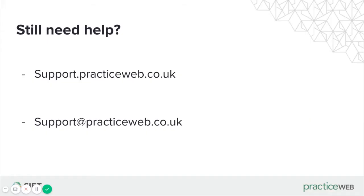If you still need help, remember, be sure to check out our support center for other guides and videos at support.practiceweb.co.uk or drop us an email at support@practiceweb.co.uk and we'll be happy to help.